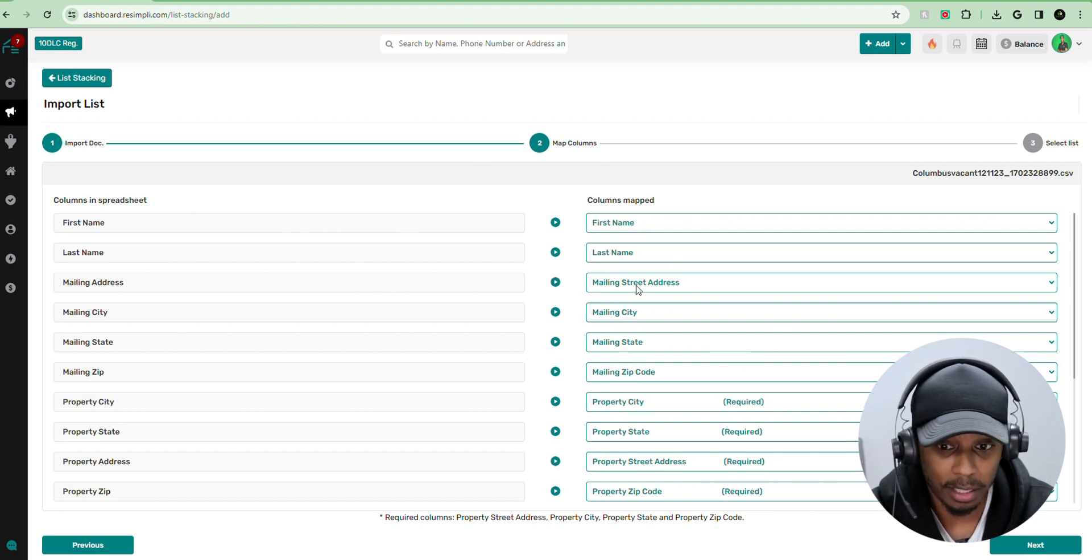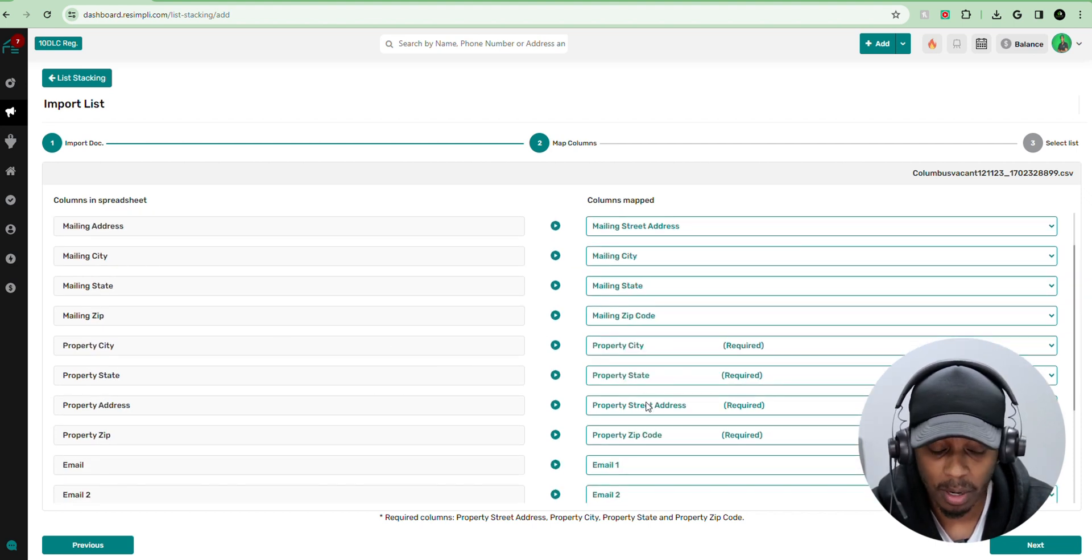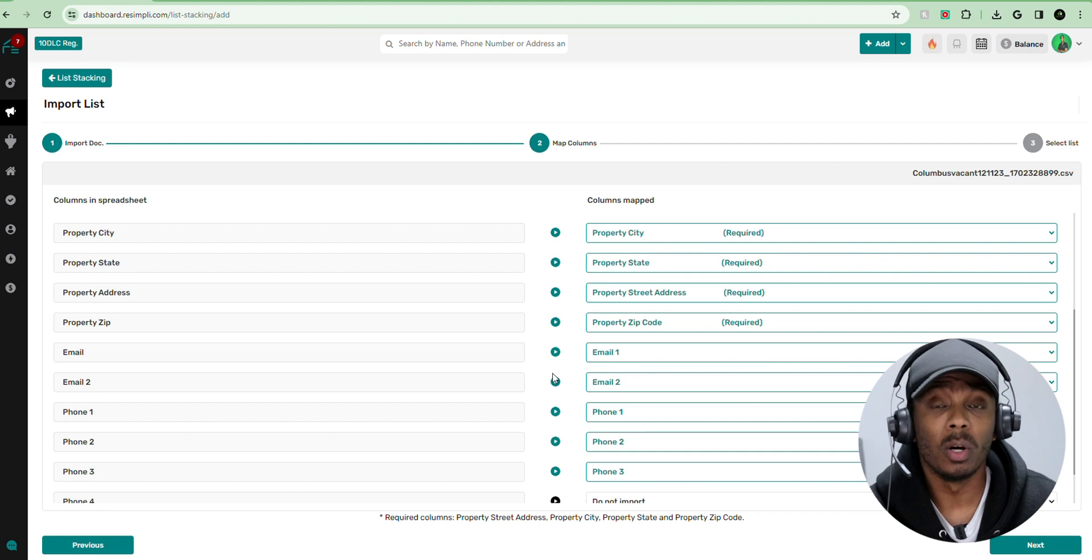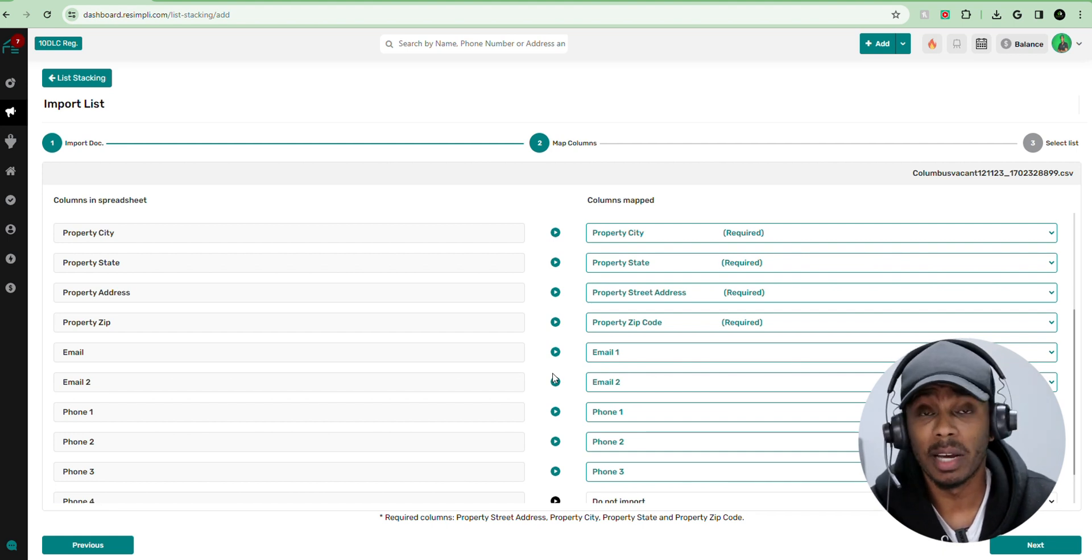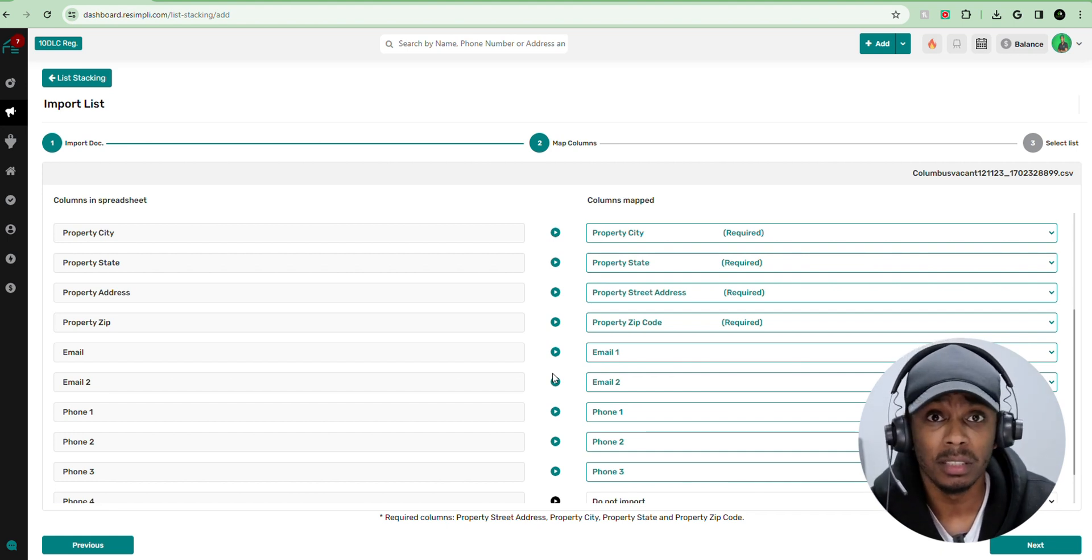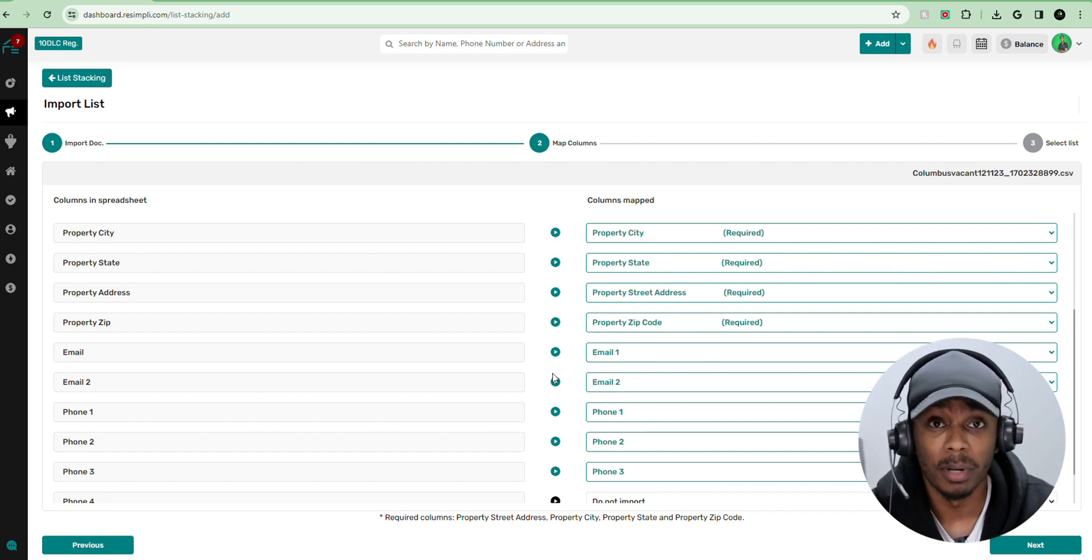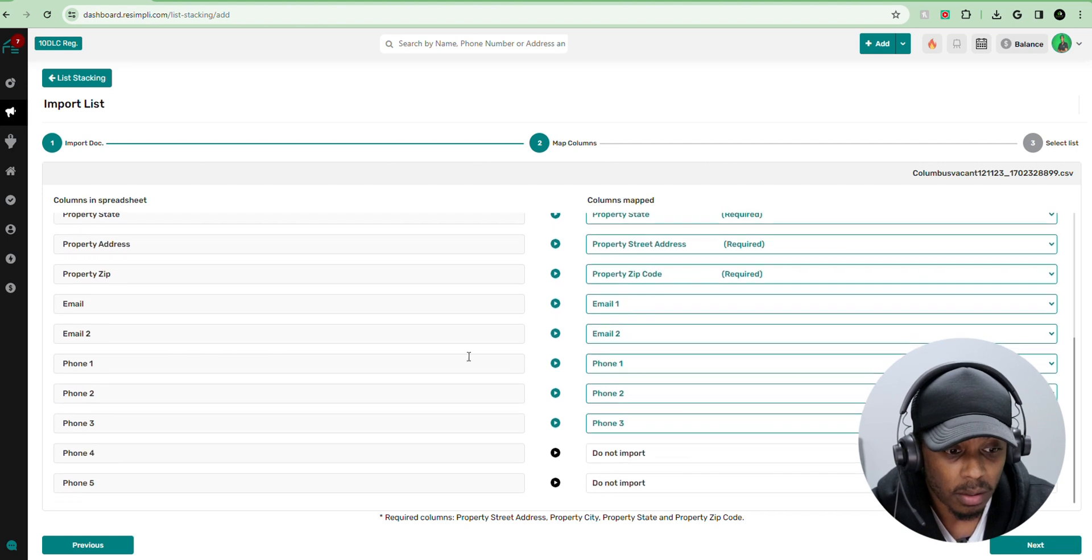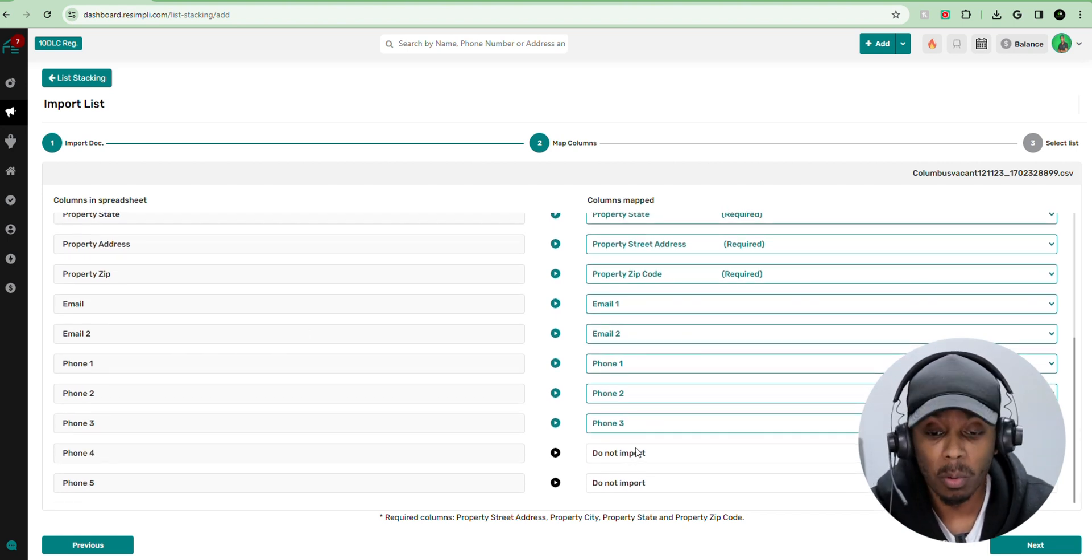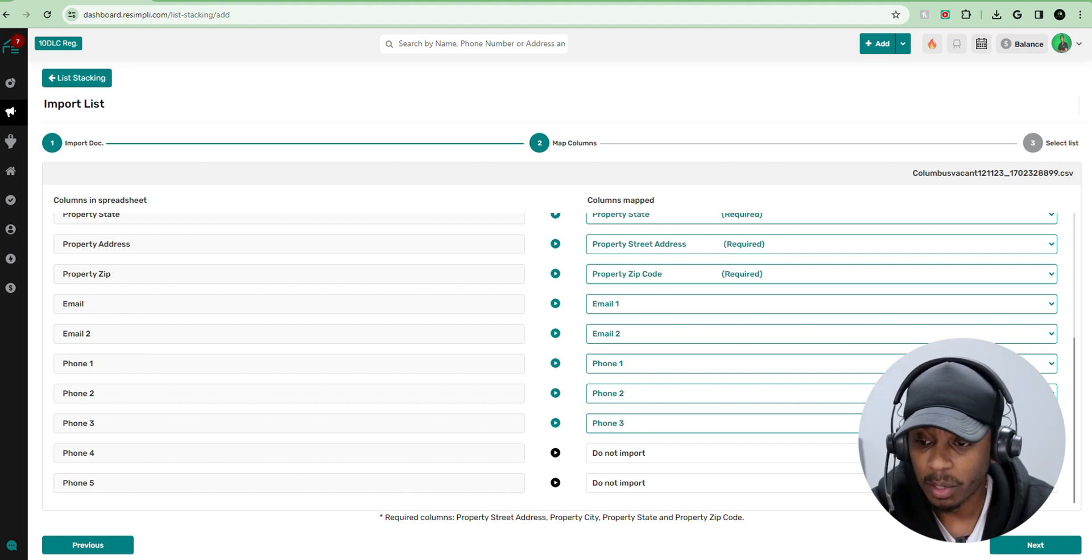So first name, first name, last name, last name, mail and address, city, mail and state, mail and zip, property city, property state, property address, property zip, email one, email two. And the reason why I like to upload the emails is because Resimply also has a feature in here that allows you to use drip automations, which includes sending people emails. So it's important to have those email addresses as well. Phone one, phone two and phone three. Like I said, if you want to upload more phone numbers, you can, but the first three are usually good. Then we're going to hit next.